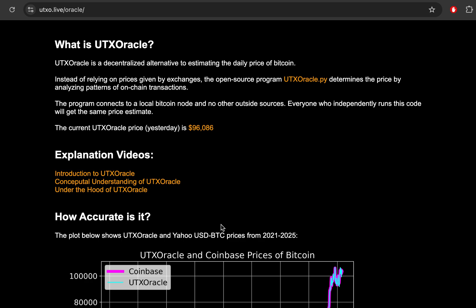Conceptual understanding of UTX Oracle on the UTXO.live/Oracle website. If you're new to this, if this is the first time you are hearing about UTX Oracle and you want a more general overview, check the introduction to UTX Oracle video above this. And if you want an even deeper dive into all the details of how UTX Oracle works, including a code review, check out the Under the Hood of UTX Oracle video below here.